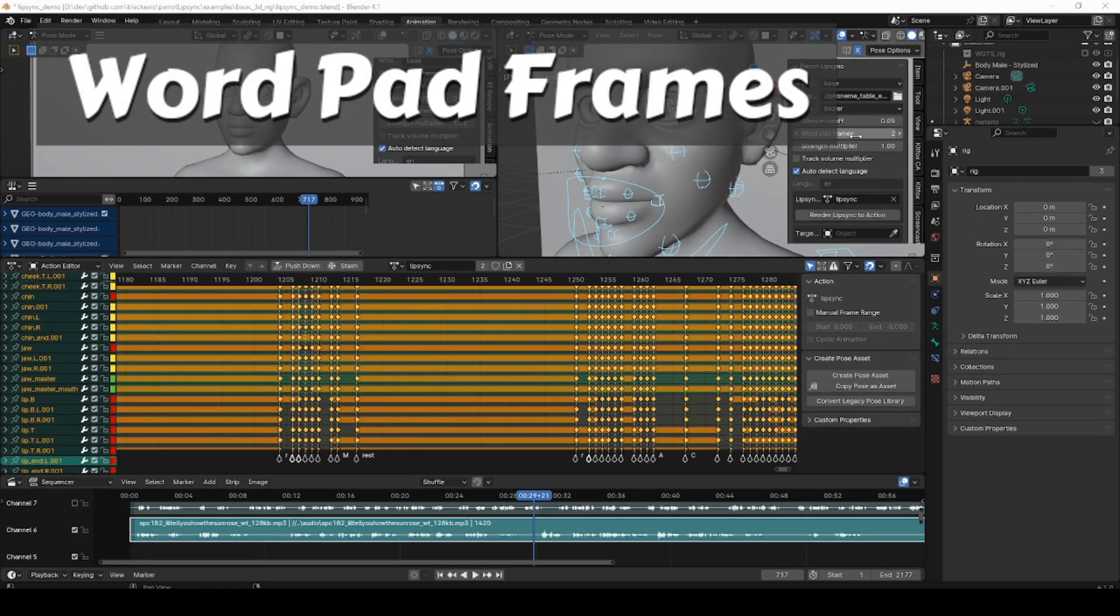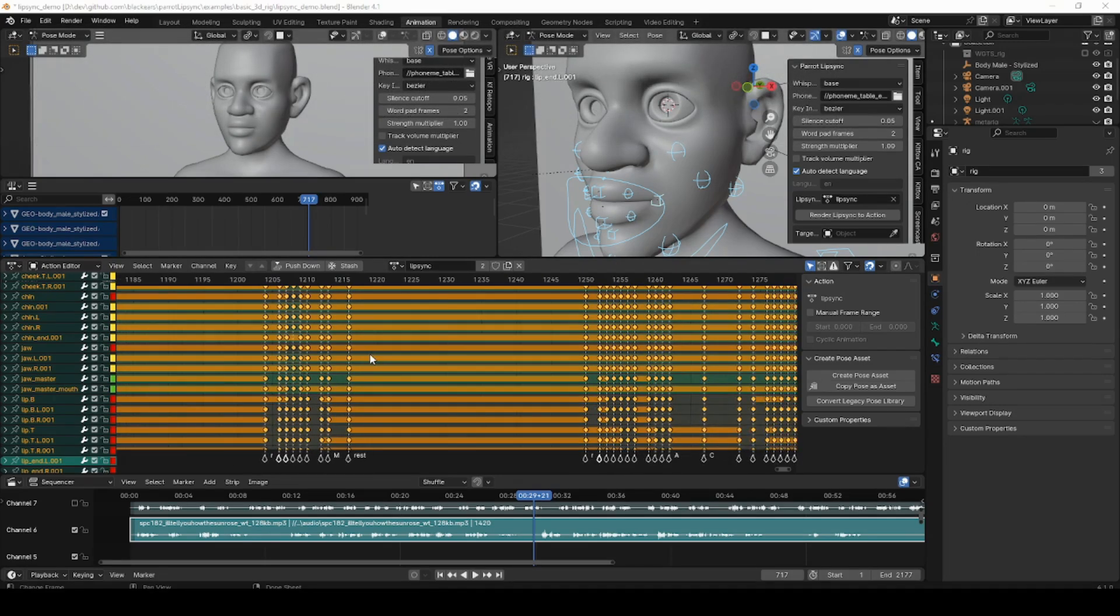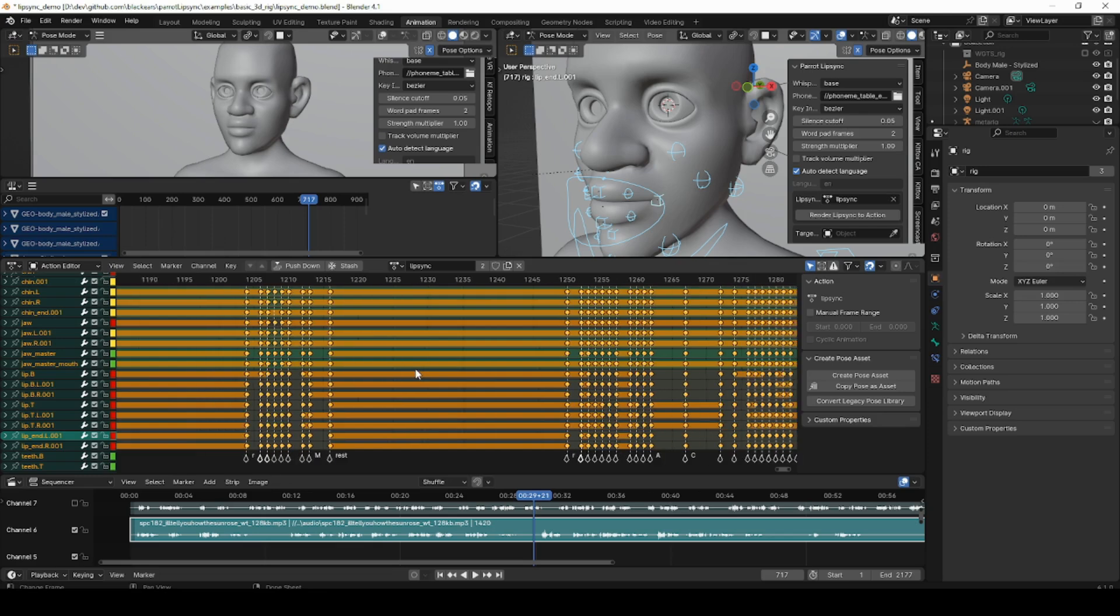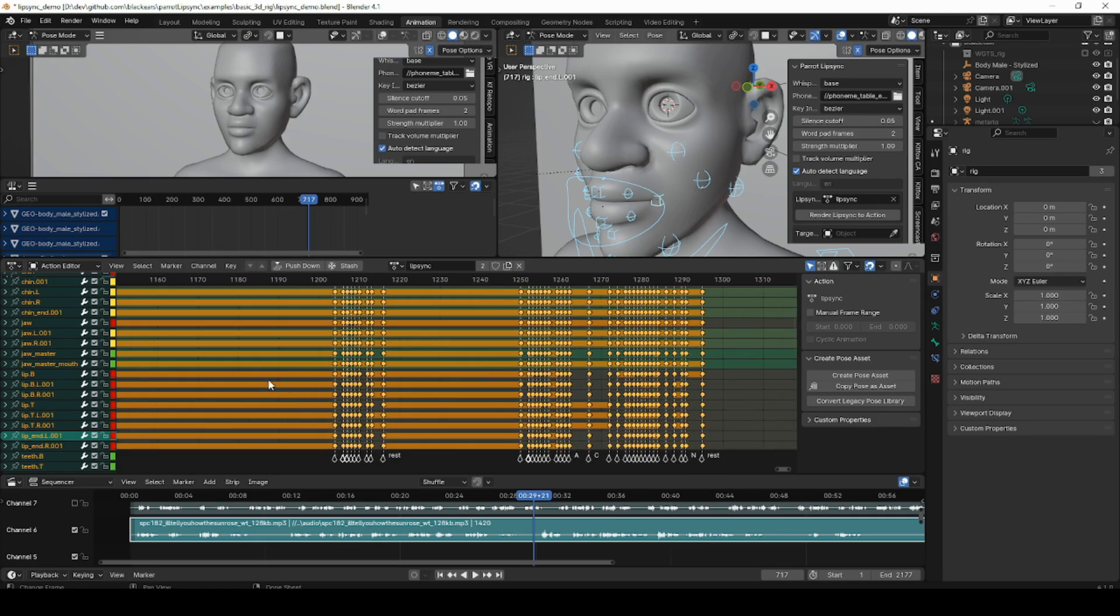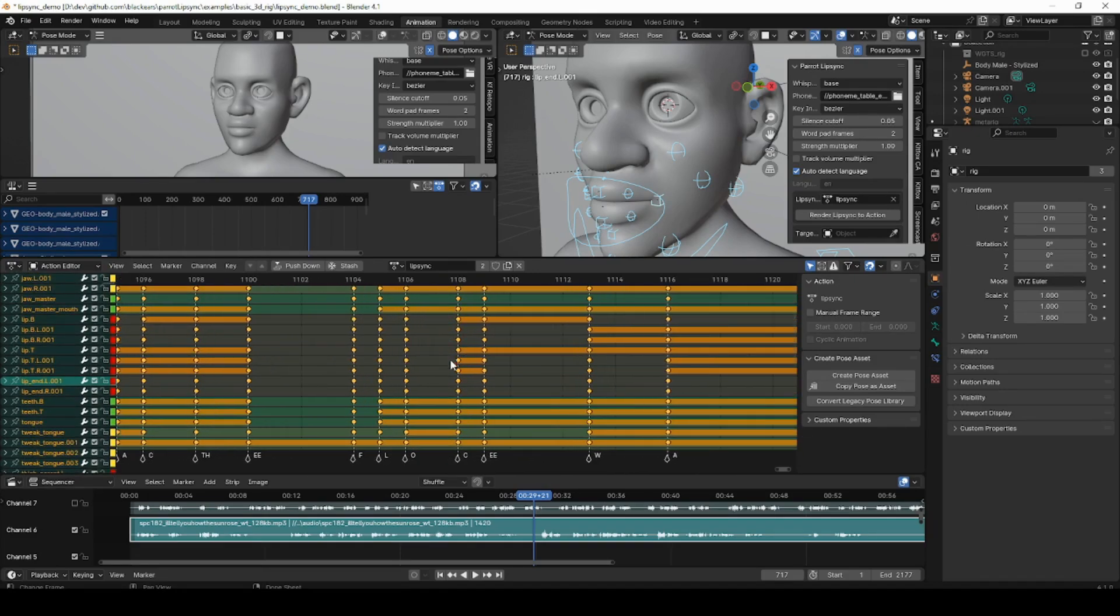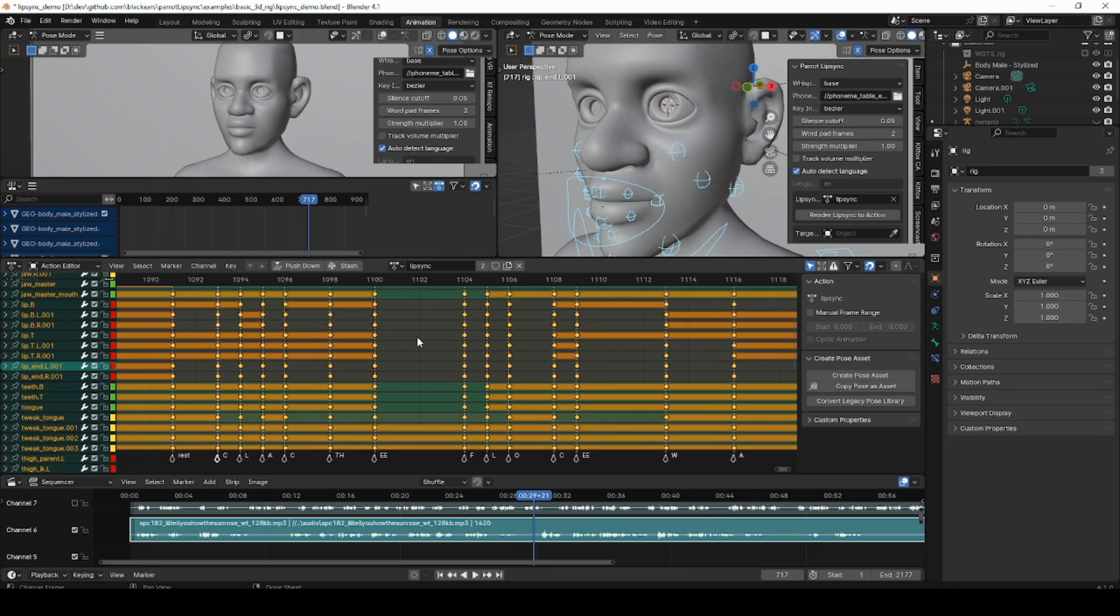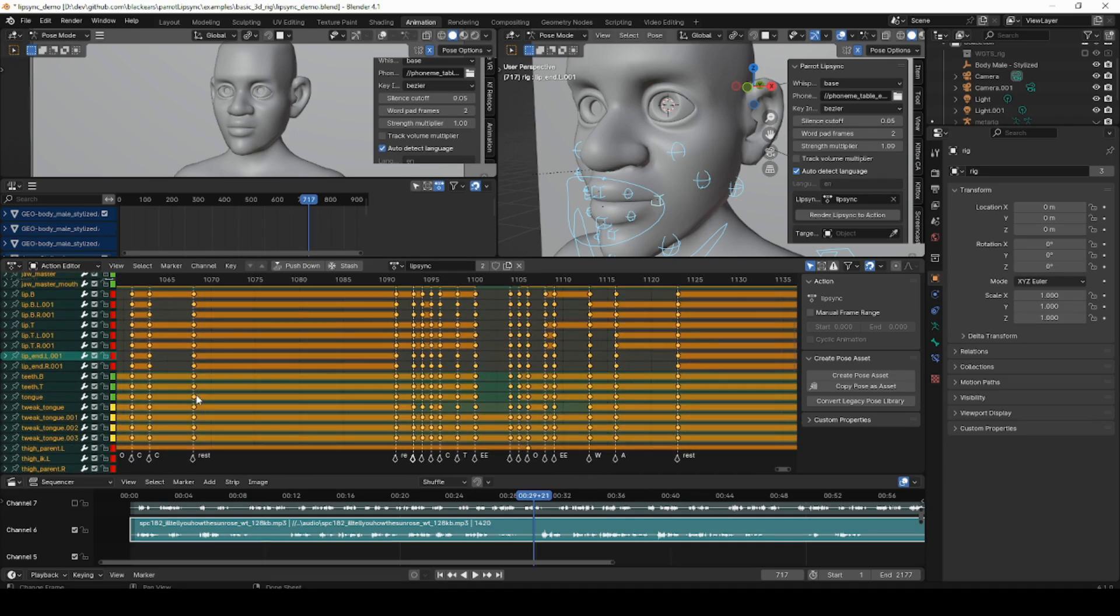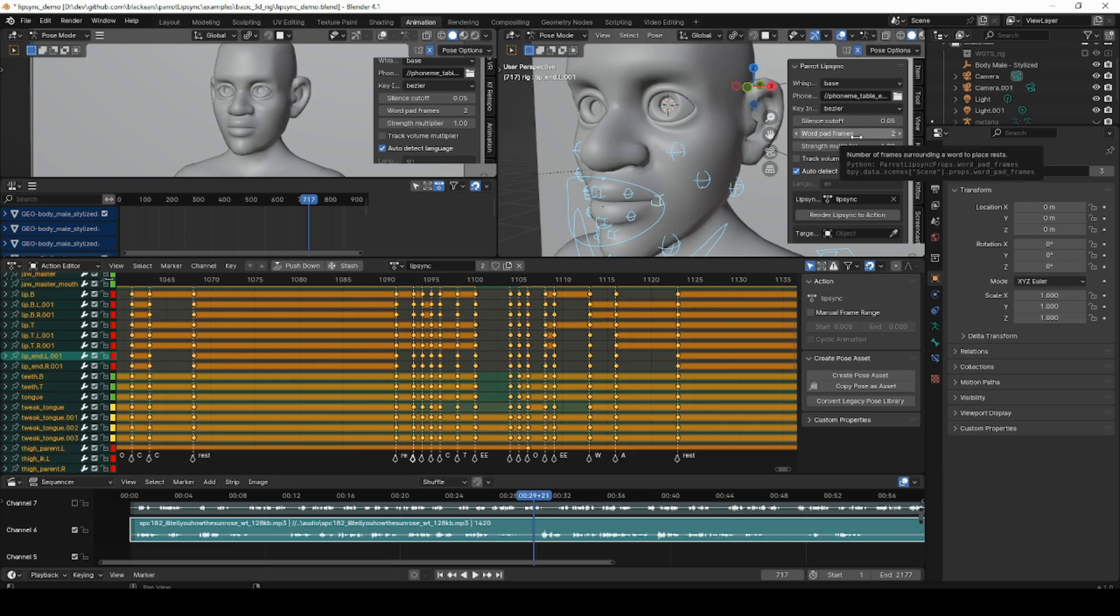The word pad frames affects how rests are placed before and after the ends of words. This is a change from the last version where I was using a different system for figuring out where to put the rests. Now you can simply type in the number of frames that you want to have either before or after a word to put the rest marker when you have a silence gap in between words. Now if words are so close together that there's not enough room for a rest, the rest is just going to be omitted like between the word 'the' here and 'flower' here. You can see that there's no rest because there's not enough room for it. And if there's enough room for one rest but not enough room for two rests, then it's just going to split the difference. But you can determine what the size of that gap is by typing in the word pad frames and saying just how many frames worth of padding you want to have before that rest comes.